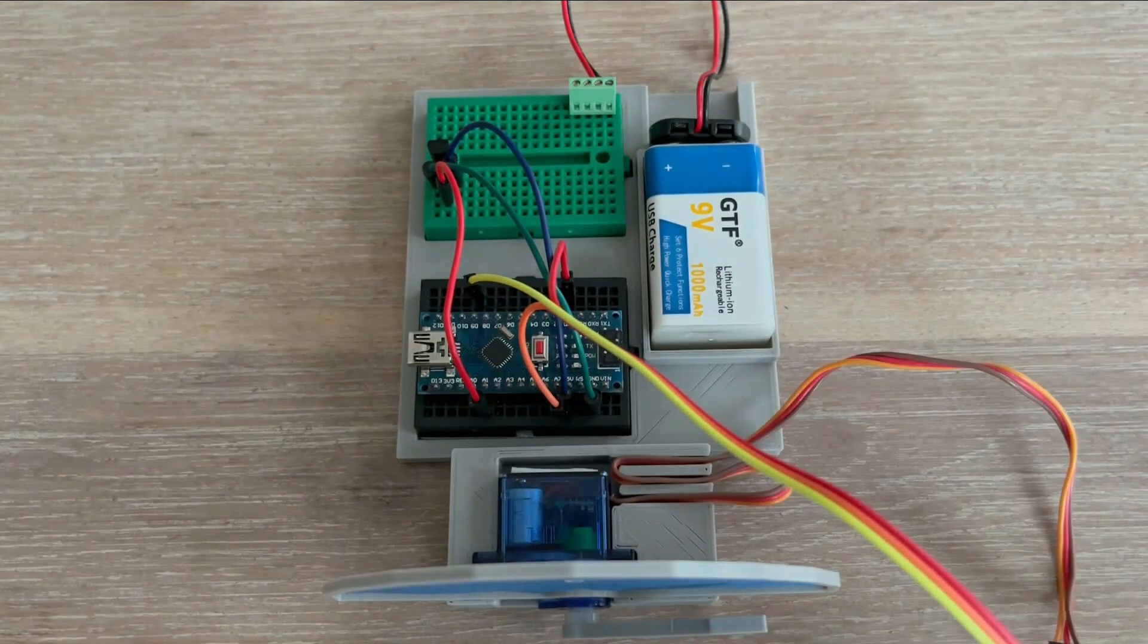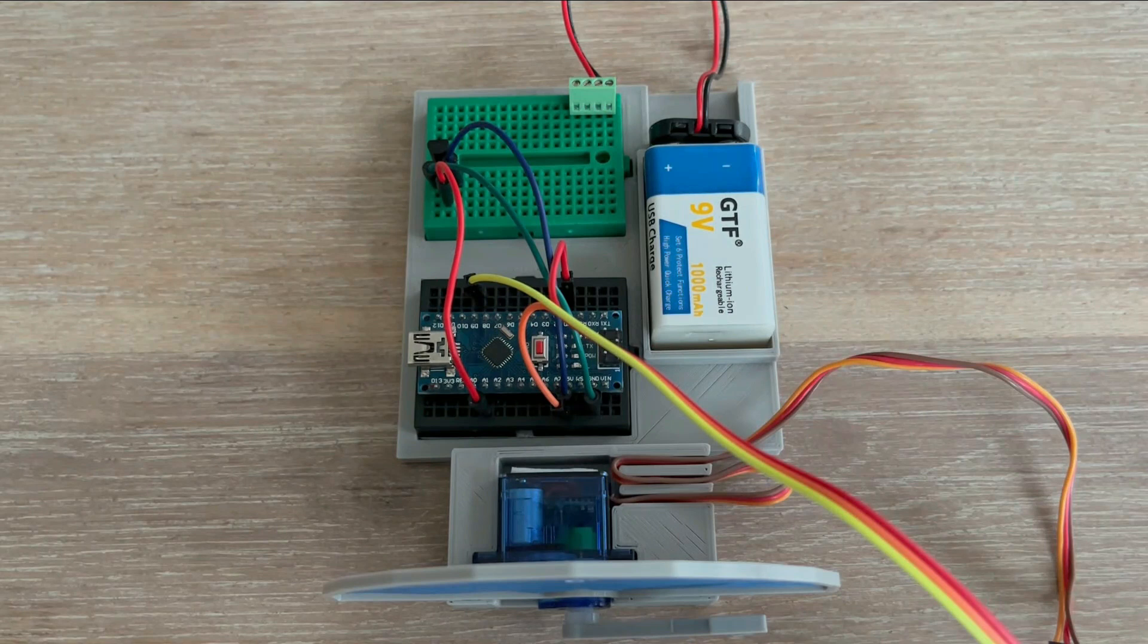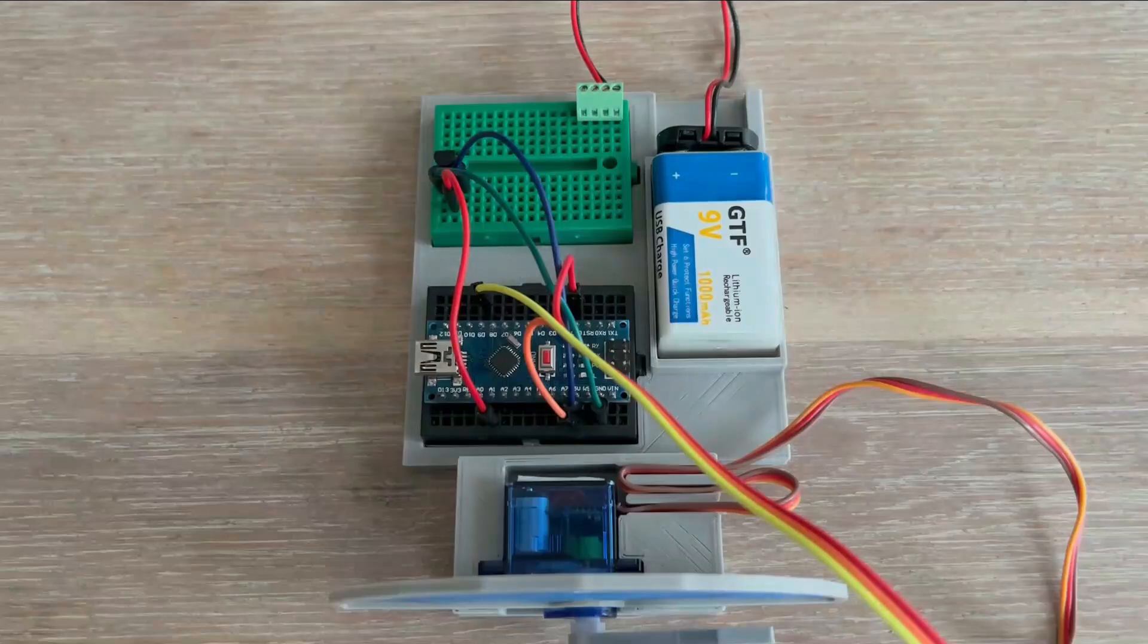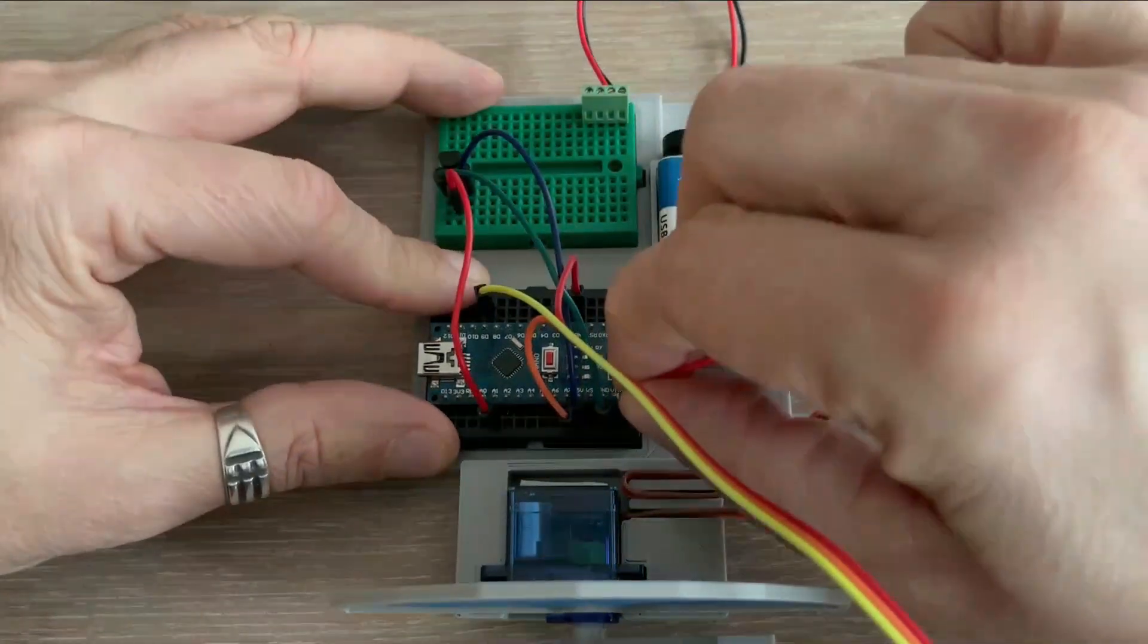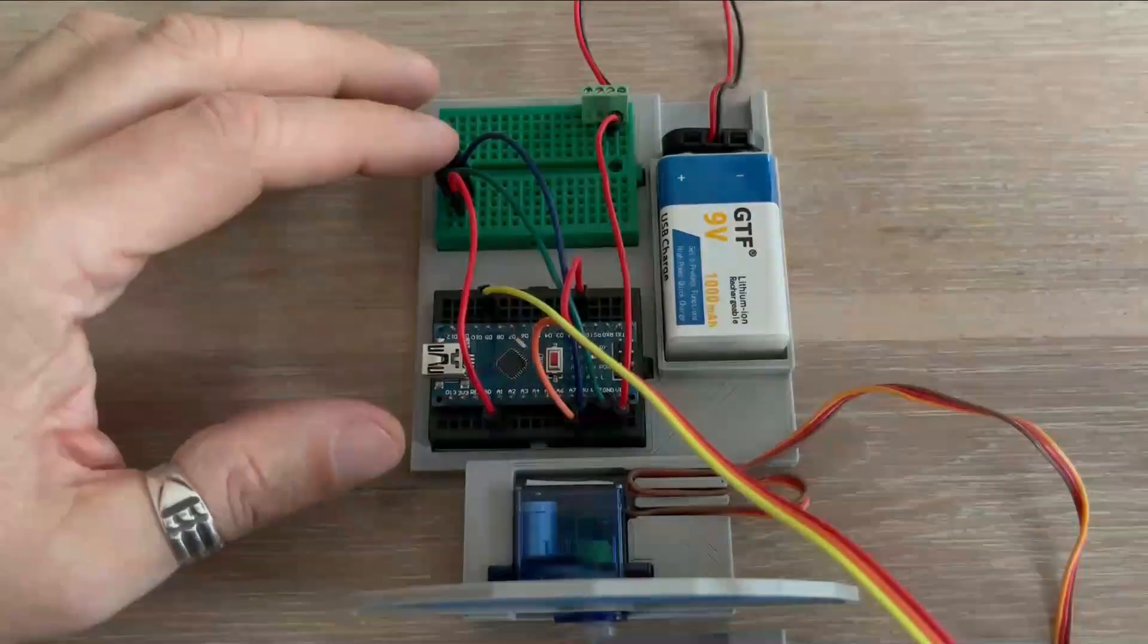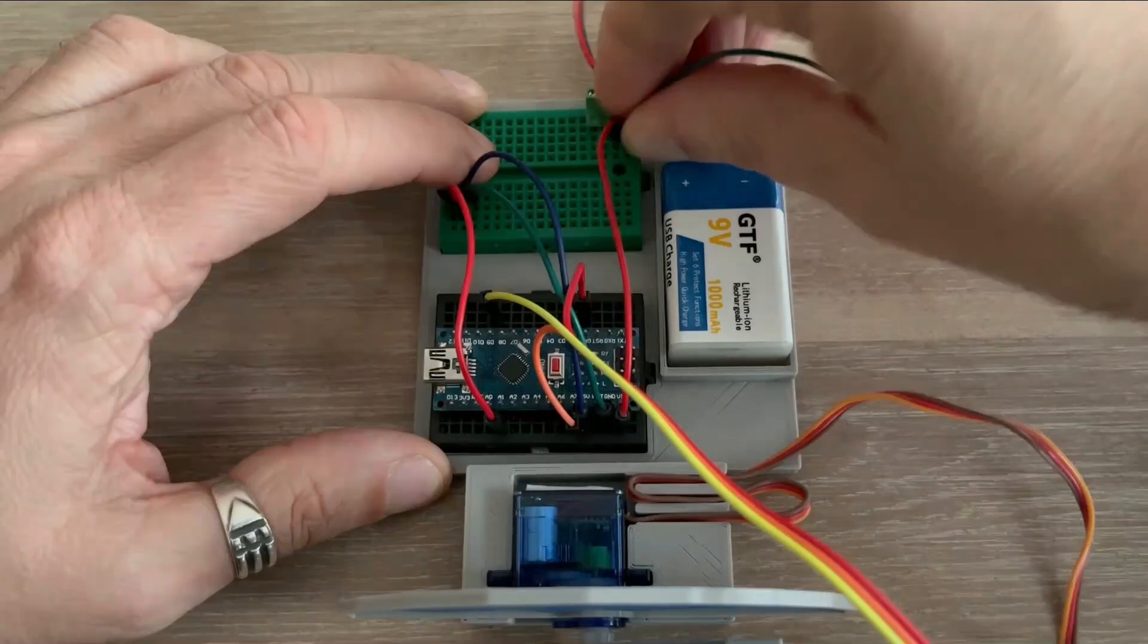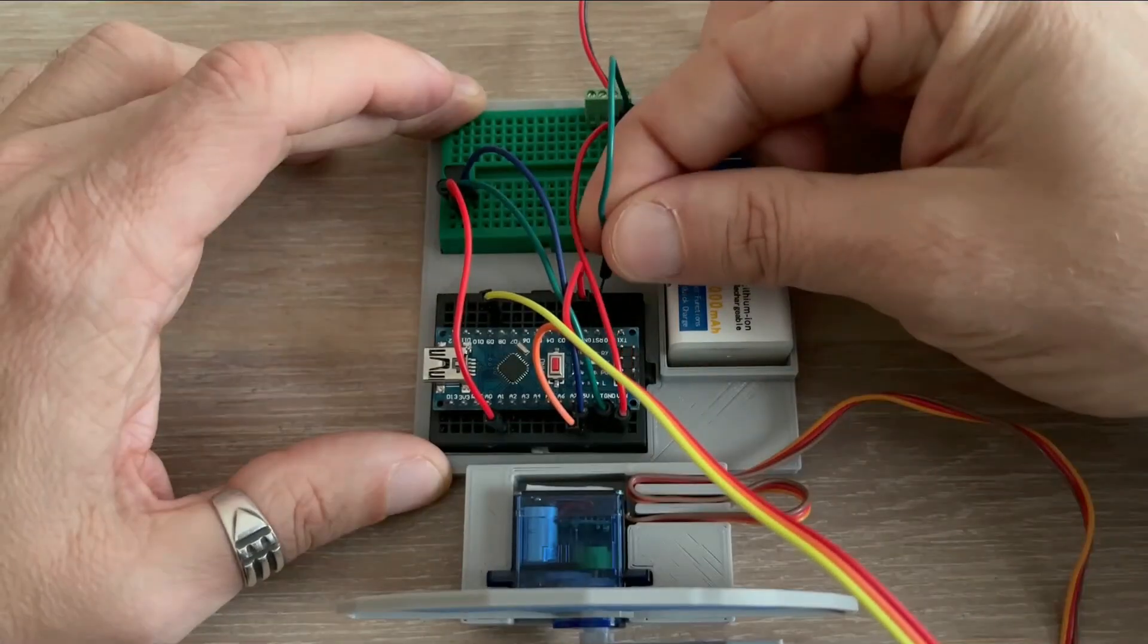To make this device portable for outdoor temperature readings, we will power it using a 9V power bank. The positive terminal connects to VIN pin and the negative terminal connects to the Arduino's ground.